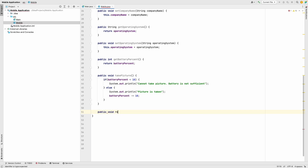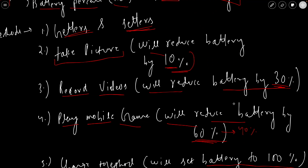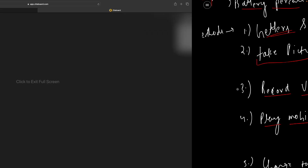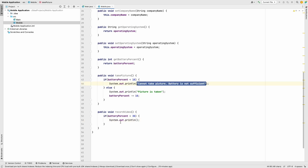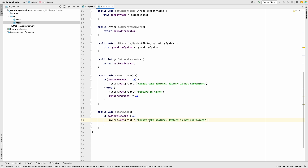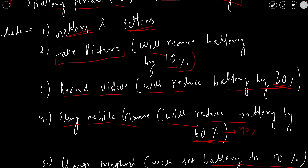Now let's add the record video method. Similarly, we check if batteryPercent is less than 30. If so, we print 'cannot record video, battery is not sufficient'. In the else block, we print 'video is recorded' and set batteryPercent -= 30, updating the battery percentage accordingly.